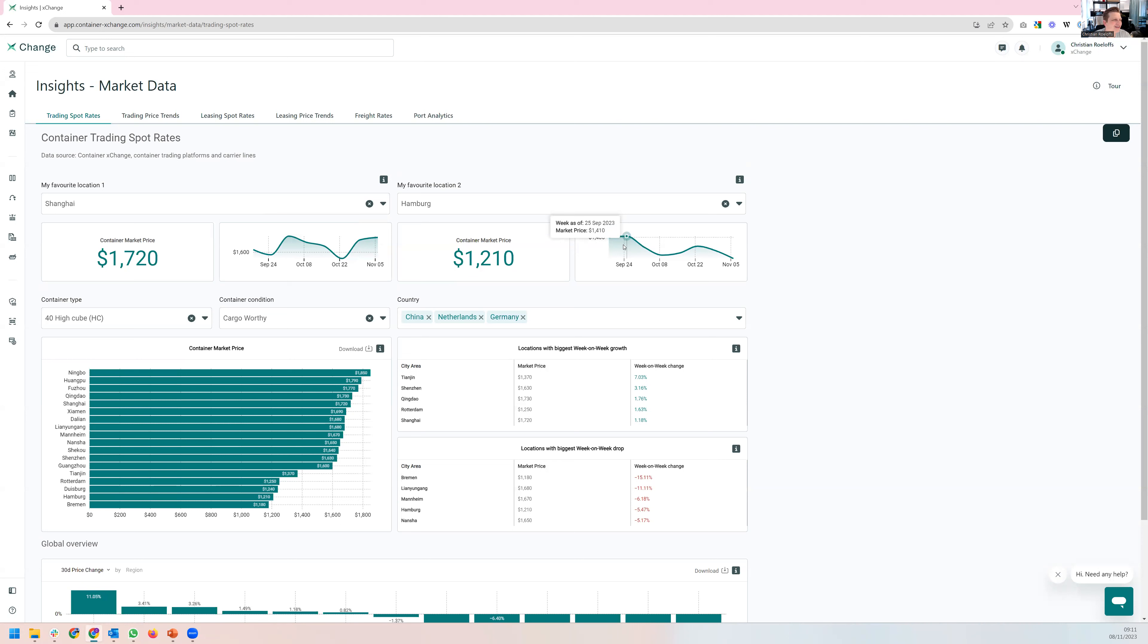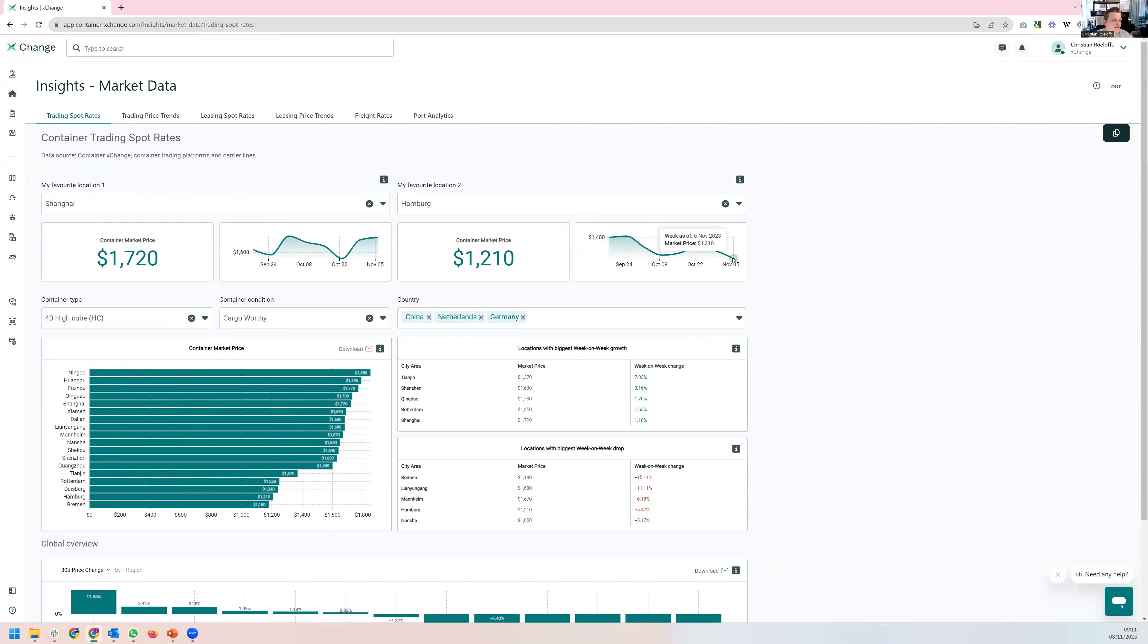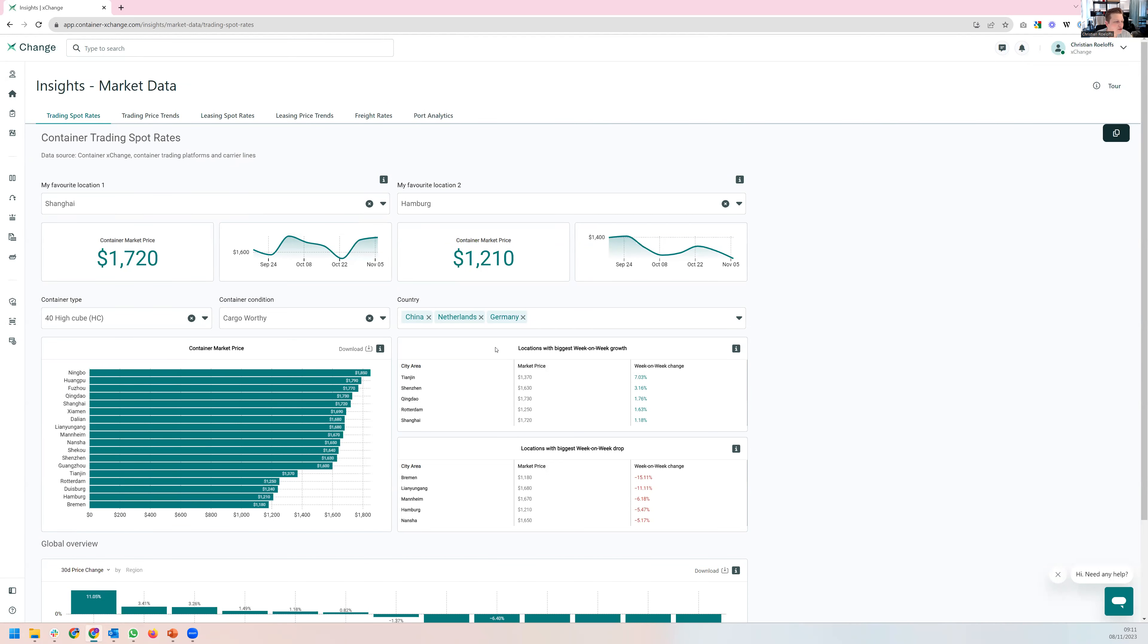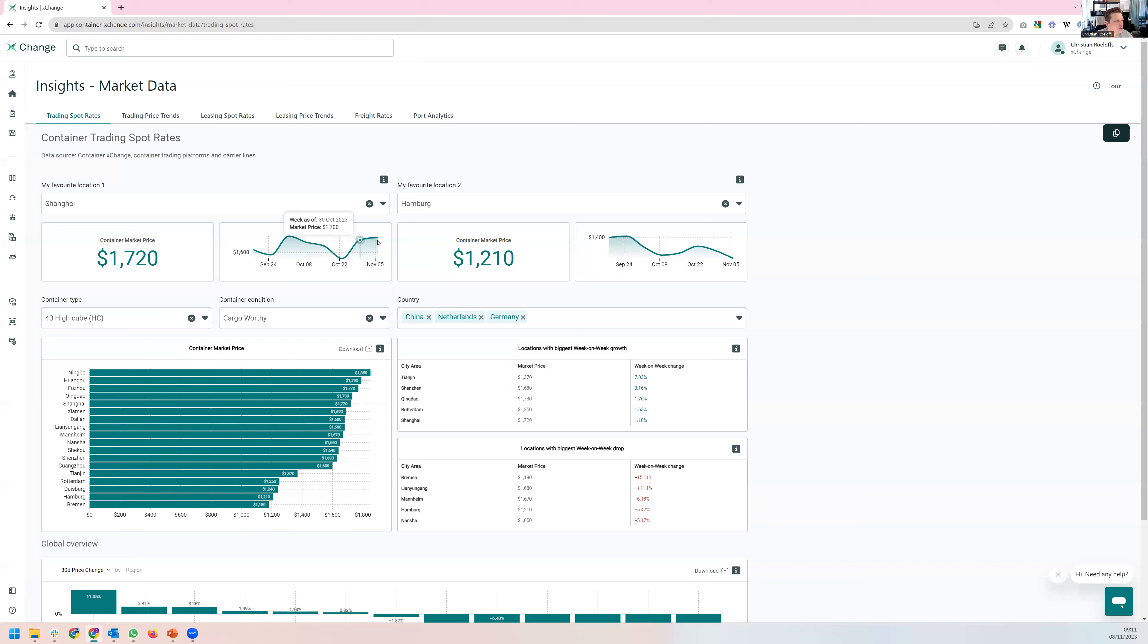So it might be interesting to have a regionalized sentiment index, prices have continuously decreased, and now to a level of around about 1,200 US dollars. How does this look across the regions, so China, Netherlands, Germany, we picked here, and you see the prices, as well as the week-on-week changes. You see specifically Chinese locations, very, very strong last week, which you also see here up on the graph.